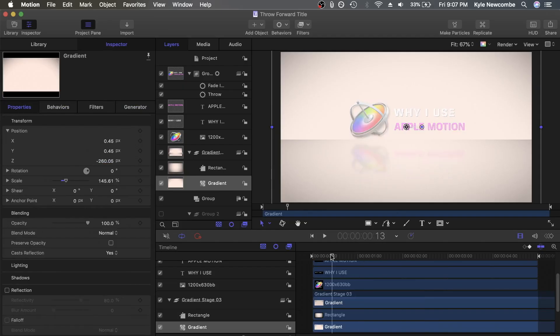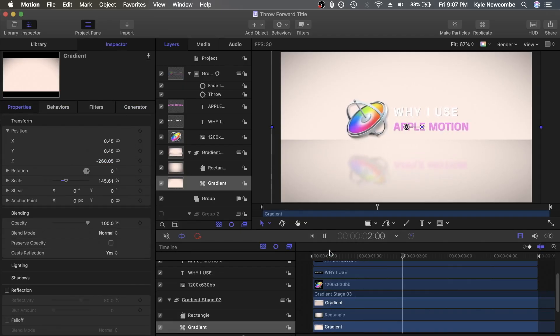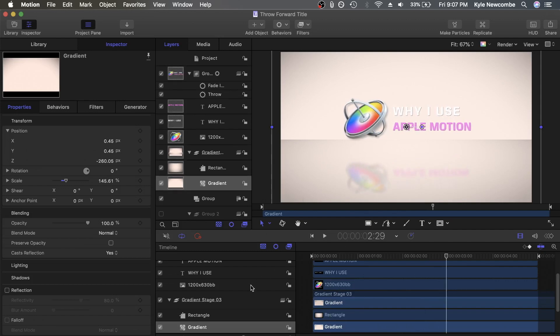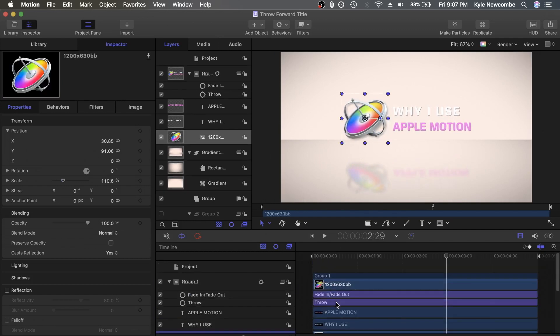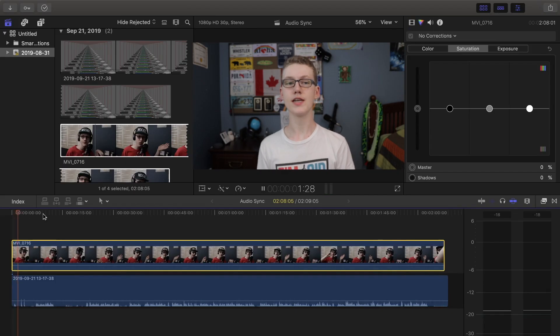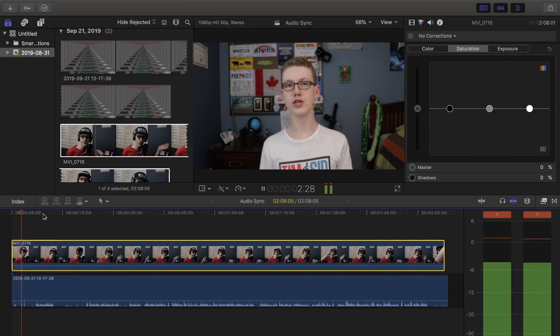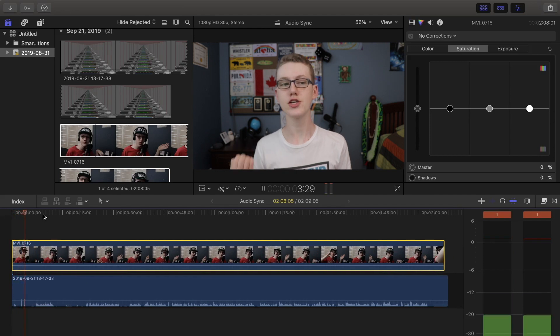To be clear, After Effects would still probably run fine, but wouldn't live up to the smoothness standards of Motion.